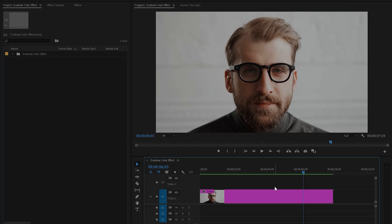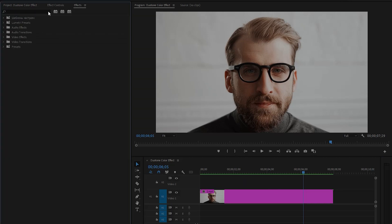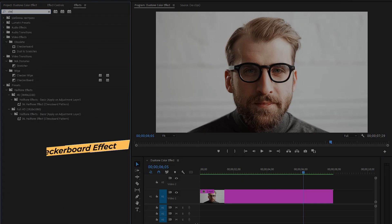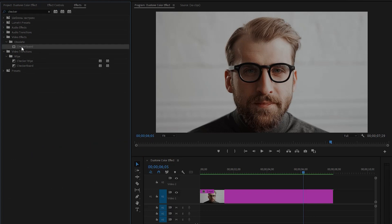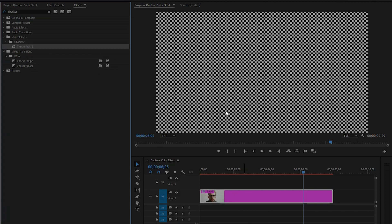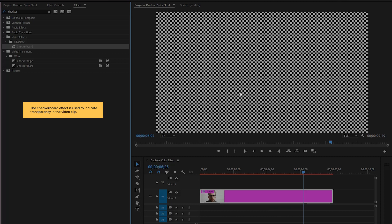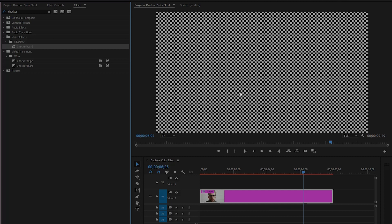I will show you one method by which you can create any type of duotone effects in your videos. First, move over to the effects panel to add an effect — this is the checkerboard effect. Let's drag and drop this checkerboard effect onto the video clip in the timeline. You can see on the program monitor a transparency grid is now visible.